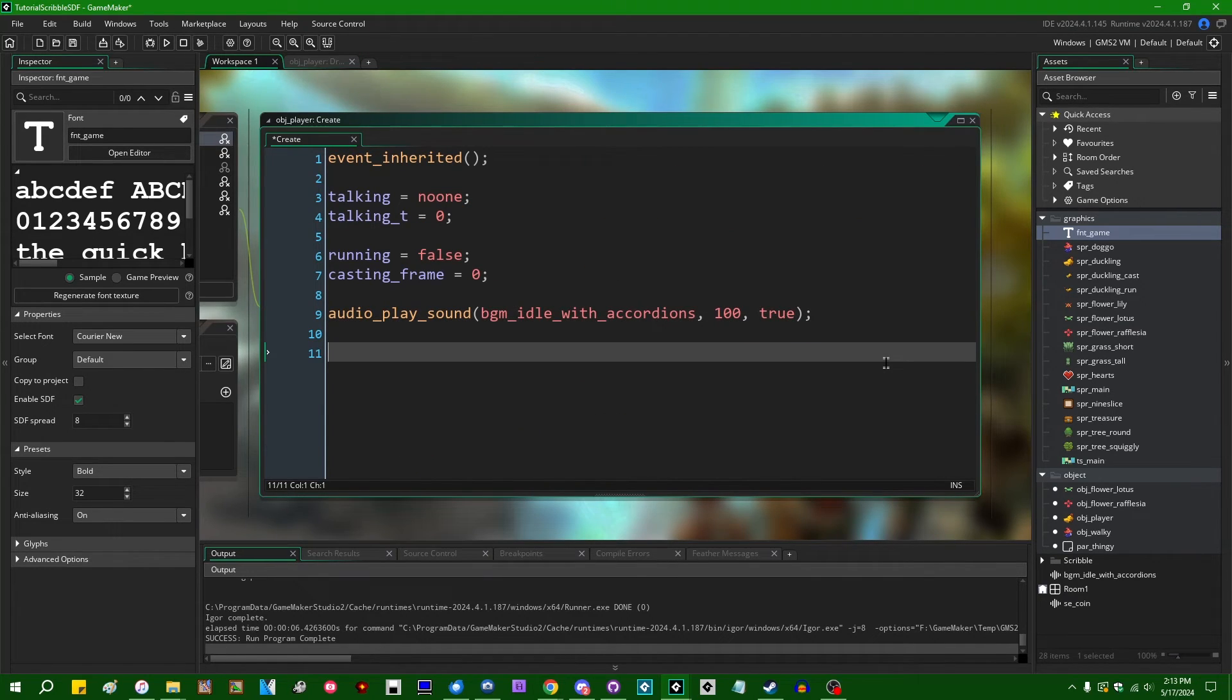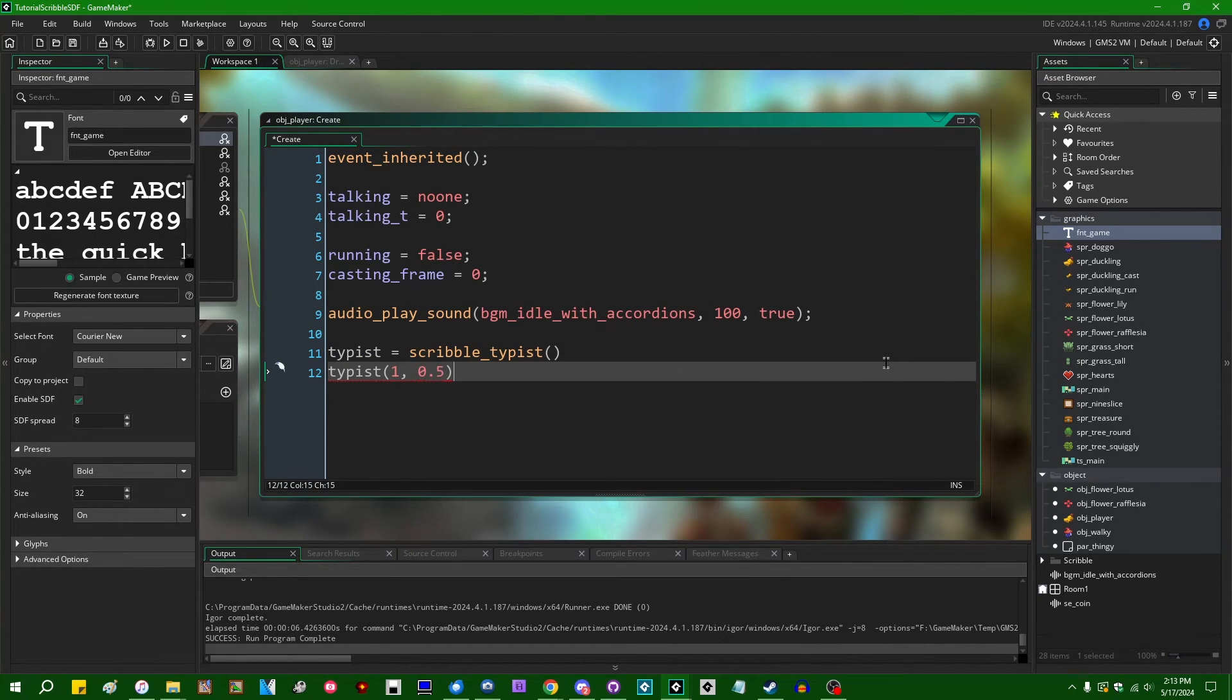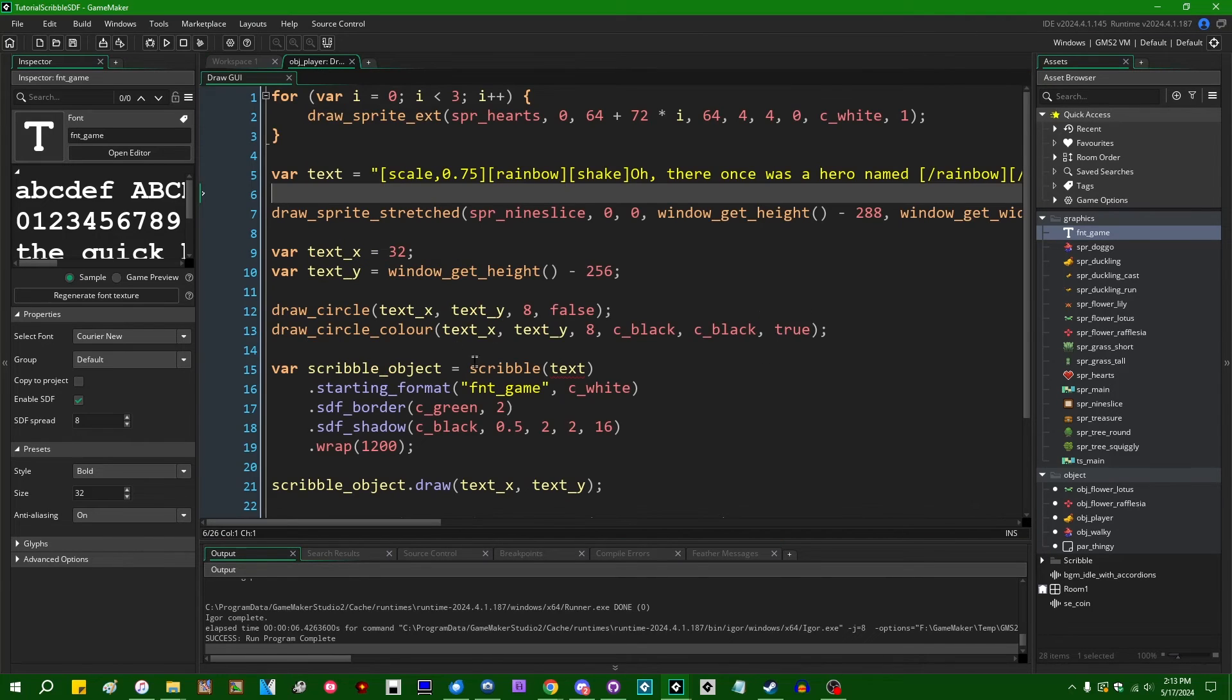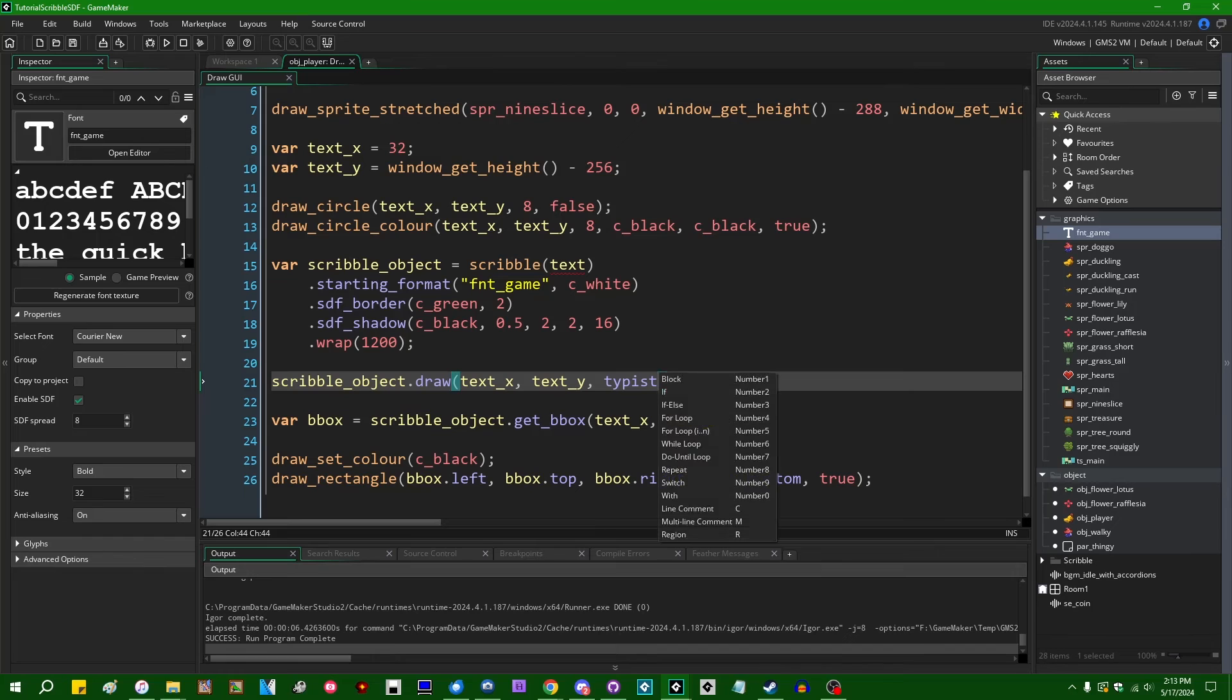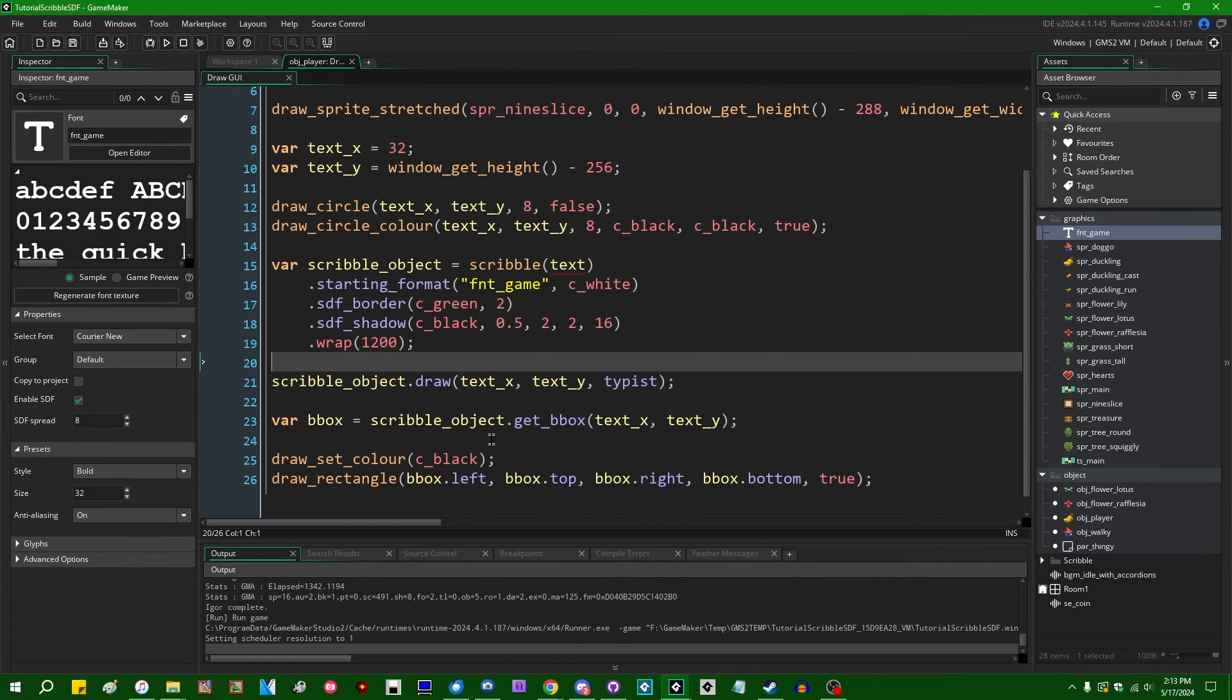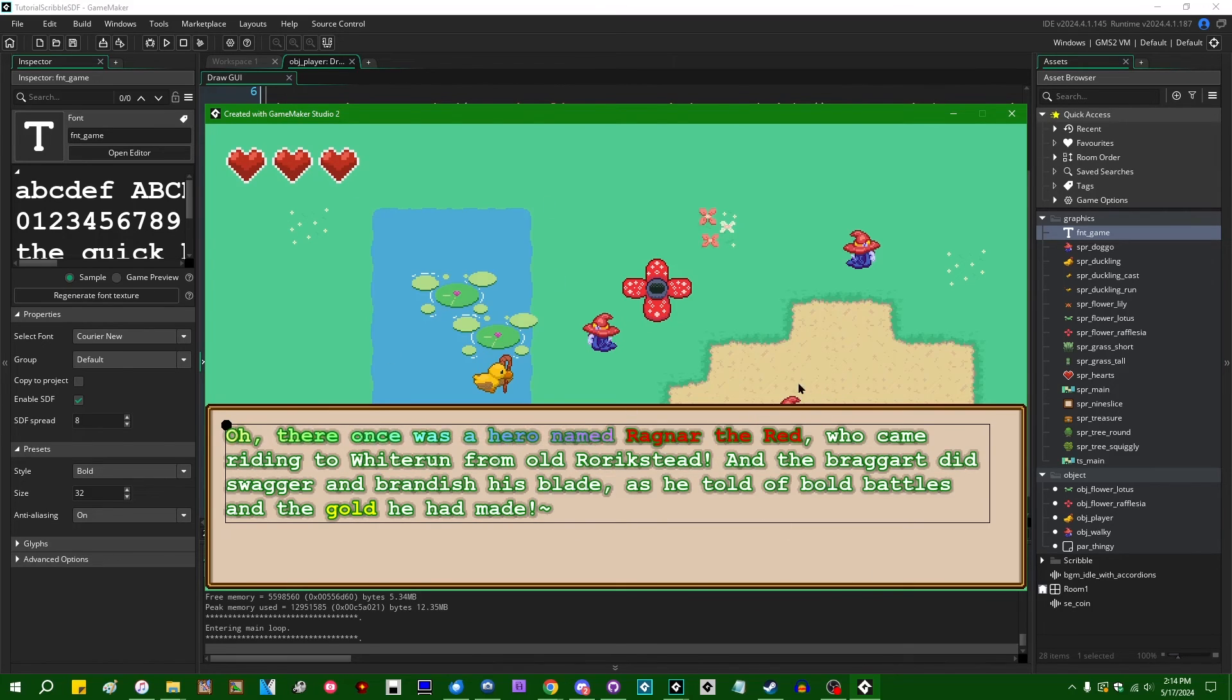If you want typewriter text, let's initialize our typewriter text like this. If you want typewriter text with SDF fonts, it'll work. We can use this to have the letters fade in, have the letters scroll in like this. That's all kinds of fun.